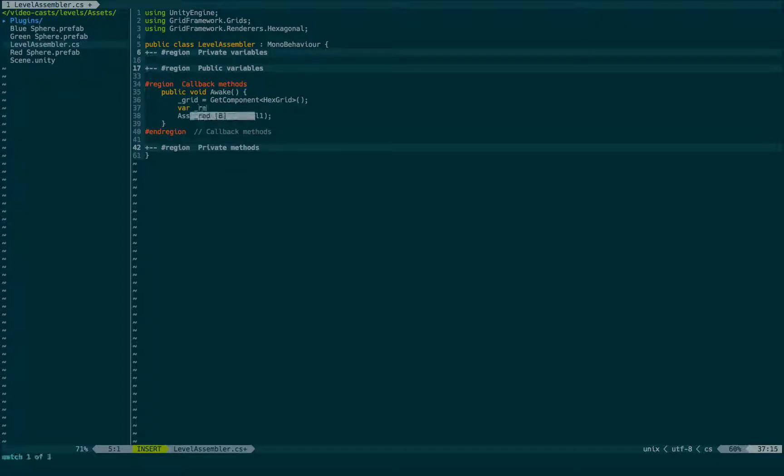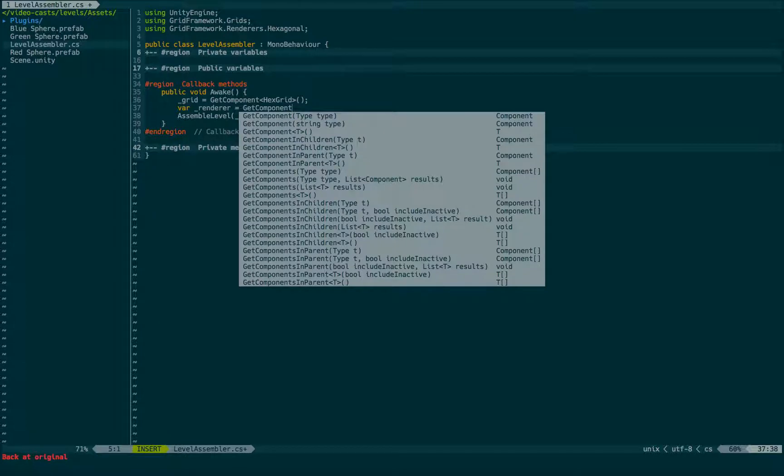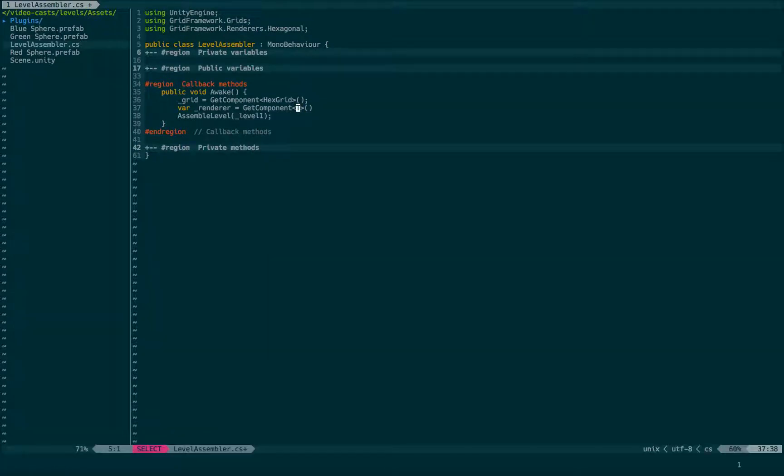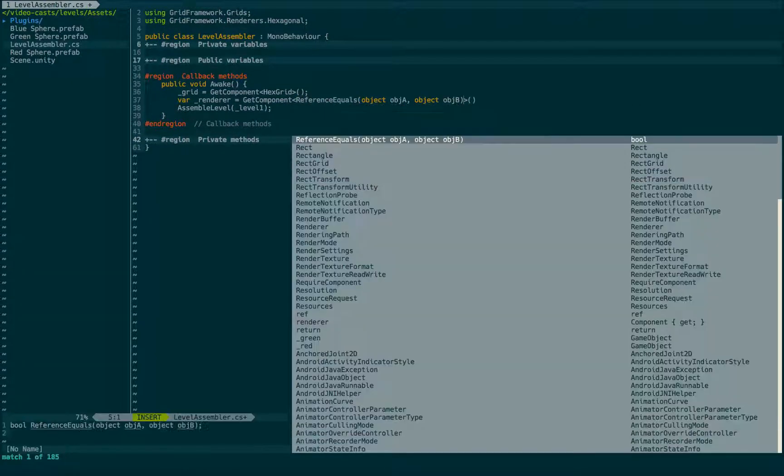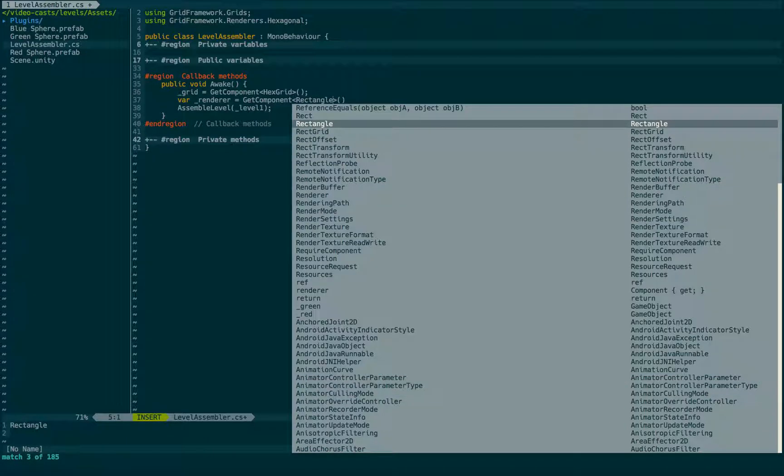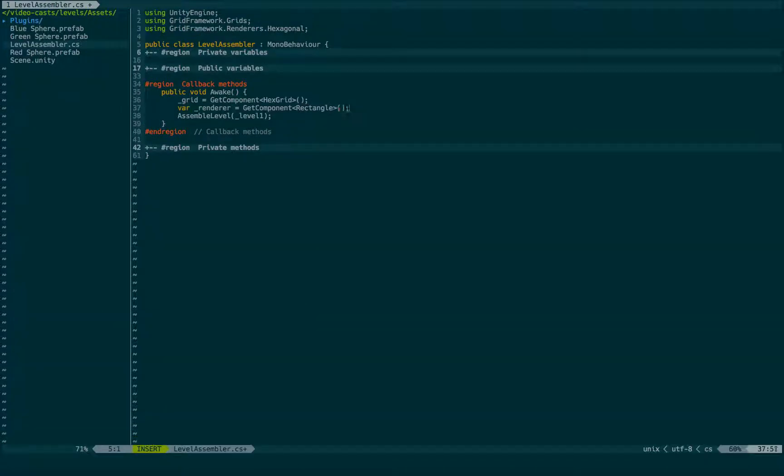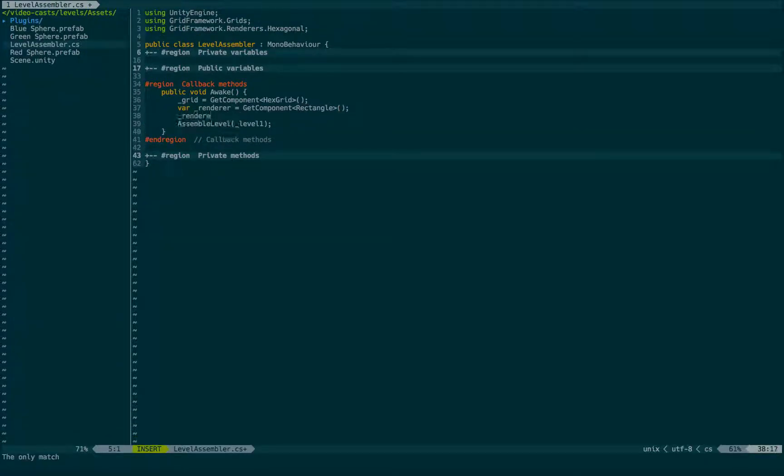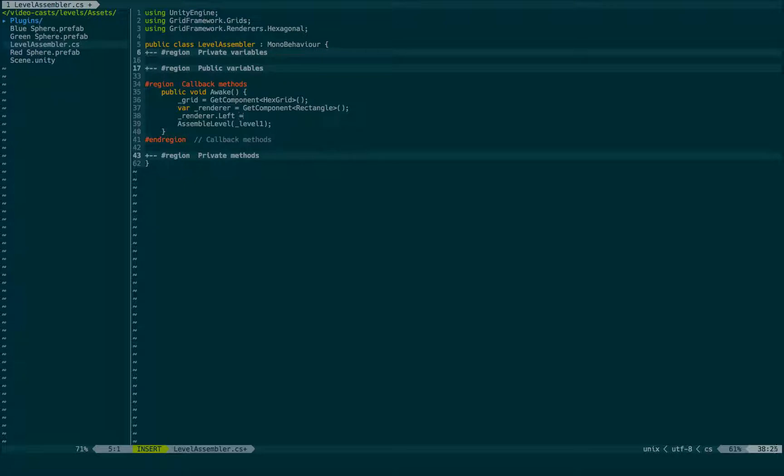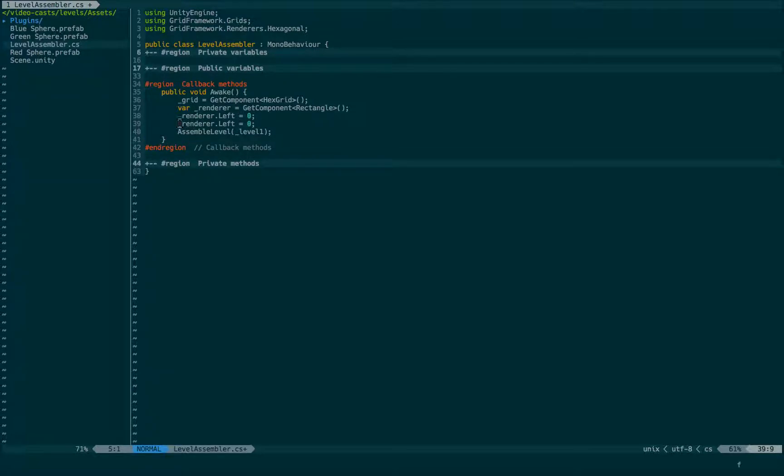Var renderer is getComponent of type rectangle. Okay, now we are going to set the renderer's properties. First thing we need to set is the left bound. It's zero. Same for the top.